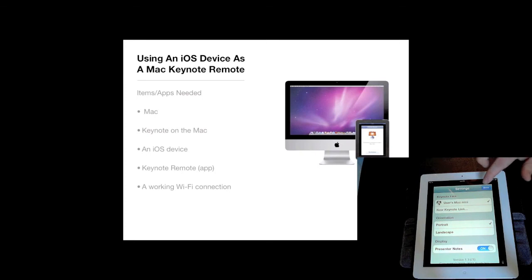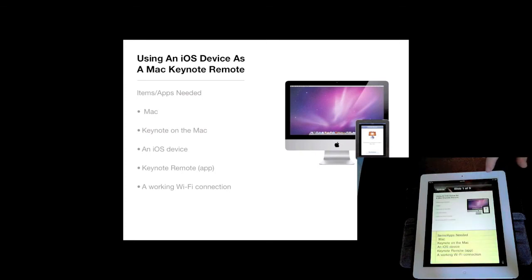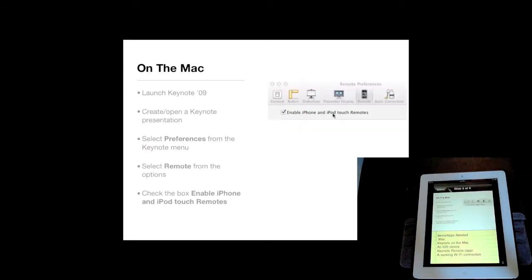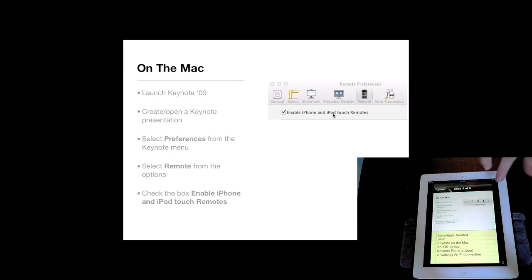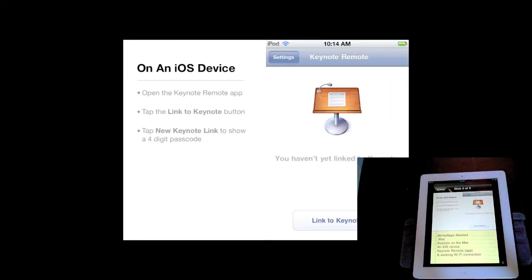Going back to the slideshow, as you can see, when I slide my finger on the iOS device, the slide changes not only on the iOS device but also on the Mac.